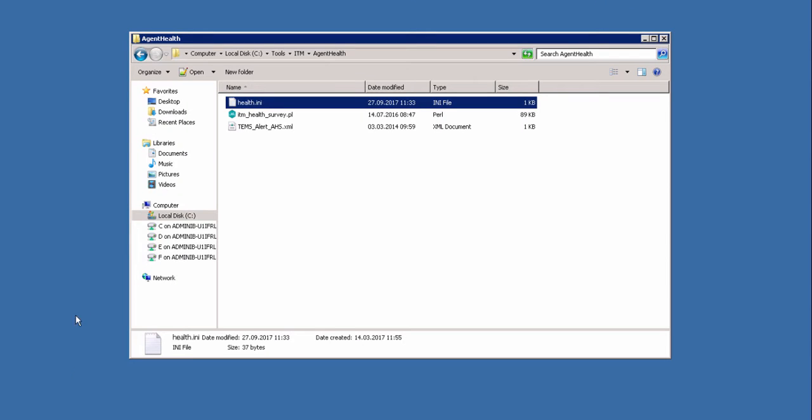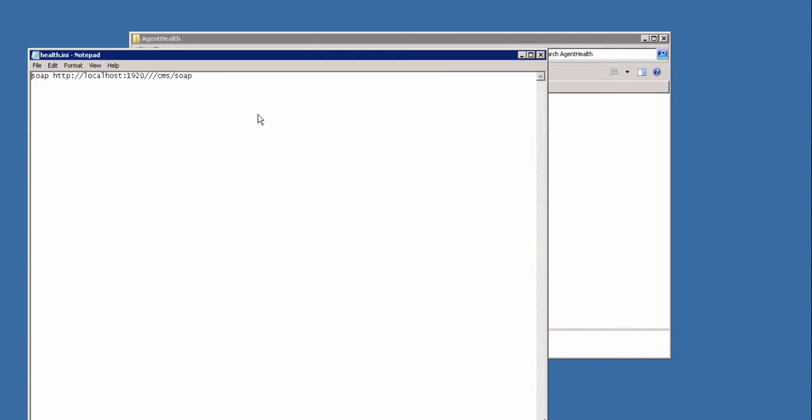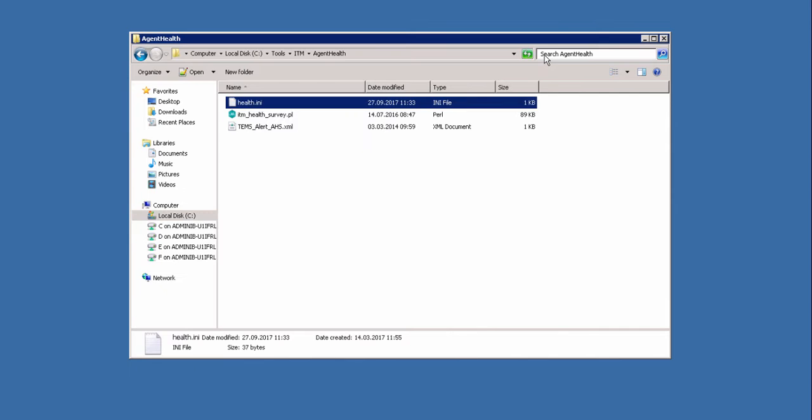Now in the unzipped folder there are three files. We open the health.ini file. There we need to put in the URL for the TEPS. As I am running on this local PC, the TEPS, I can use localhost. Save the file, close it.